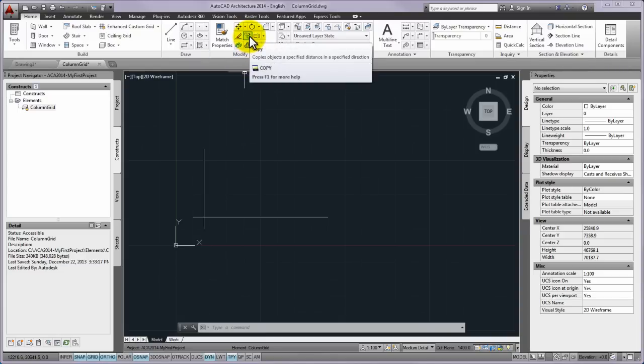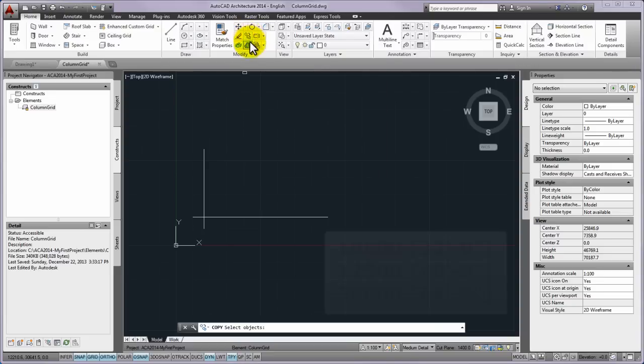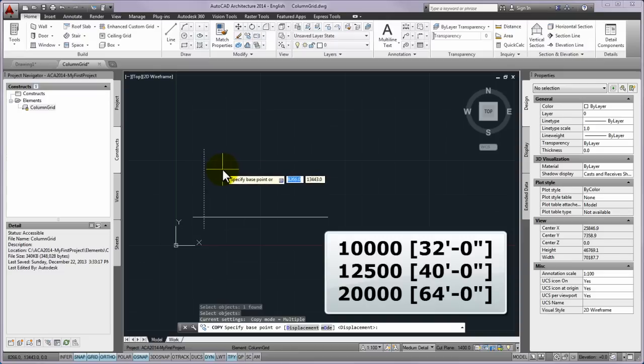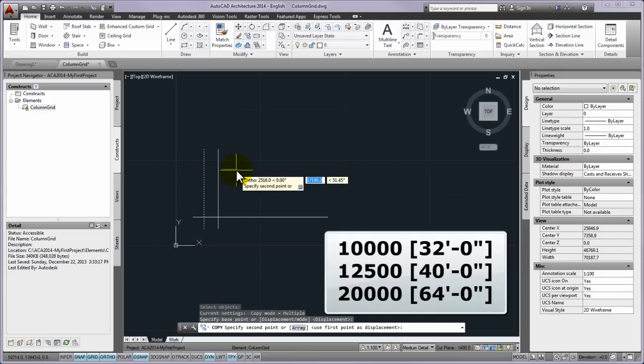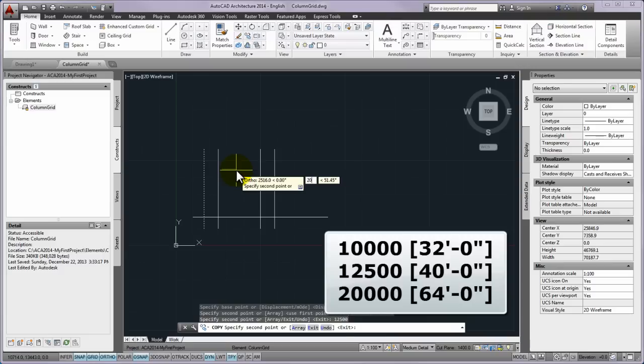From the home tab of the modify panel on the ribbon please start the AutoCAD copy command and create all the vertical grid lines by repeating copy of the left vertical line to 10,000 mm, 12,500 mm and 20,000 mm.